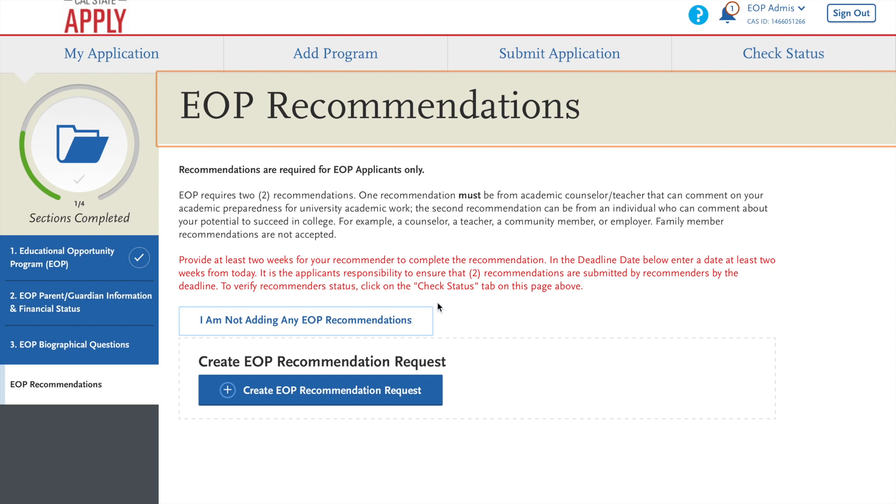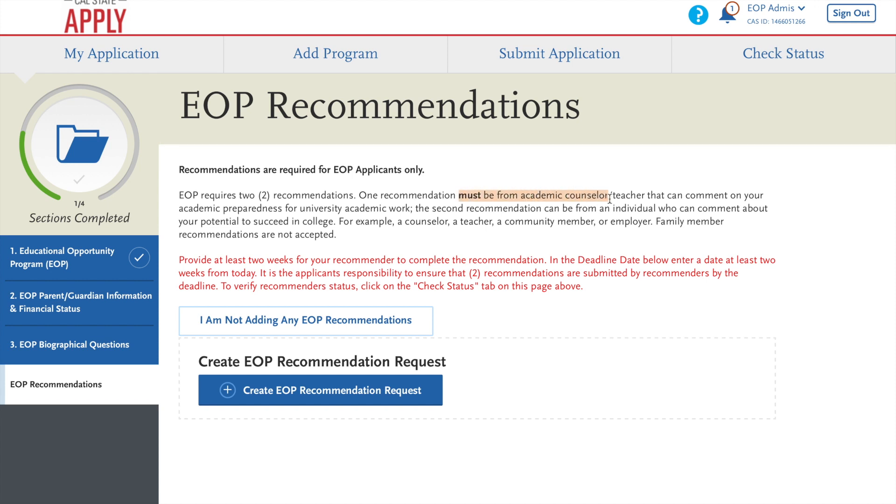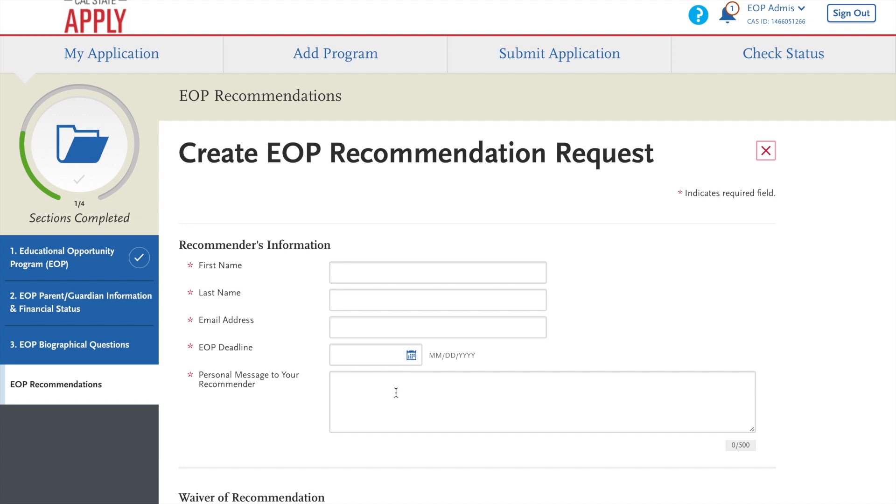And then you will go to EOP recommendations. Here you are required to have two recommendations. One must be from an academic counselor or teacher that can comment on your academics and your preparedness for university work. The second one can be from an individual that is close to who you are.